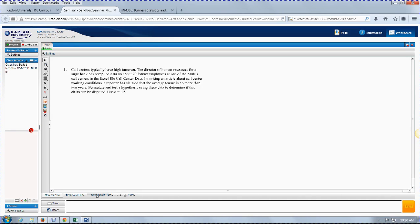To practice how to set up a hypothesis test, let's look at these examples from the textbook. It says that the director of human resources compiled data on about 70 former employees, and a reporter has claimed that the average tenure is no more than two years. You need to look at just about every sentence in a hypothesis test problem to get it right.